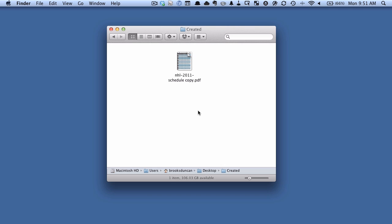The problem with that is you're basically just covering up the text. The text is still there and if someone gets a hold of it that knows how to do it you can go in and grab that text that you think you're erasing. So what you want to do is use an application that lets you redact the text or actually take it out of the document.